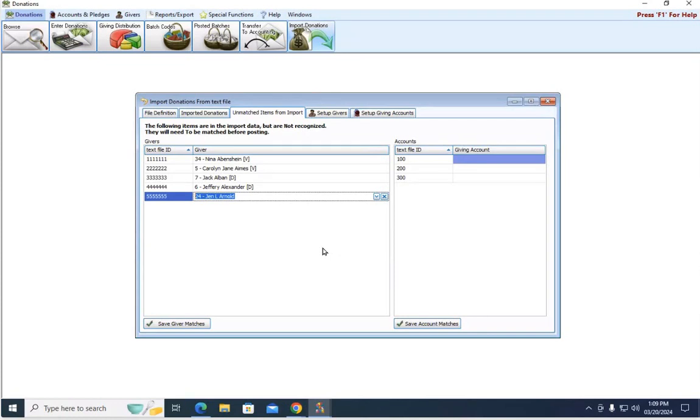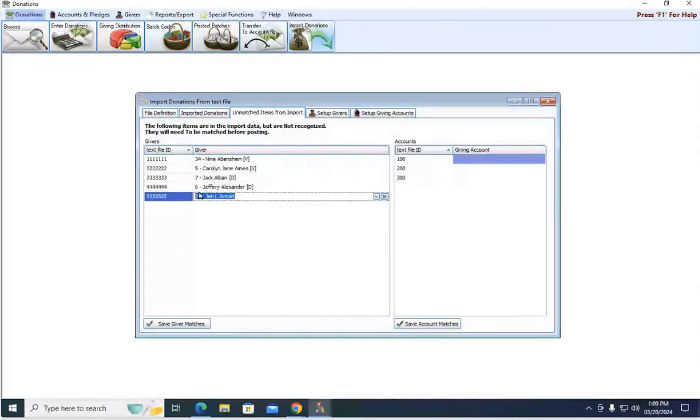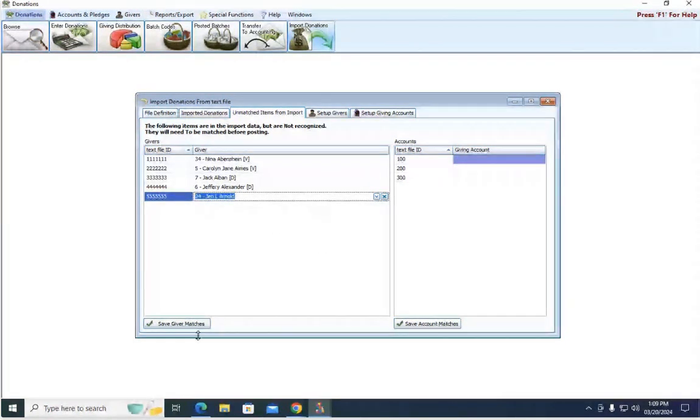Once you make these matches, it's going to save this. So the next time you do your import and say these five people give again, it's going to know who to credit automatically, and you don't need to remake these matches. Also note that the ID also doesn't have to match what their giver number is in Church Windows. It's totally fine. You're matching the ID to the actual individual, regardless of what their giver number or envelope number is.